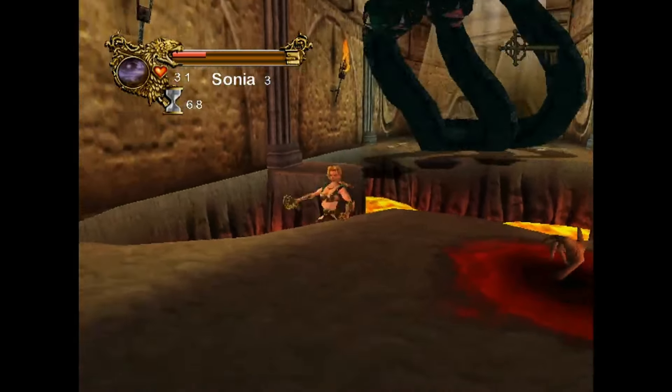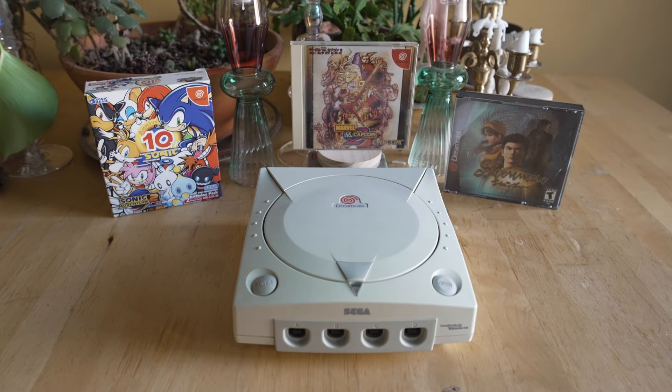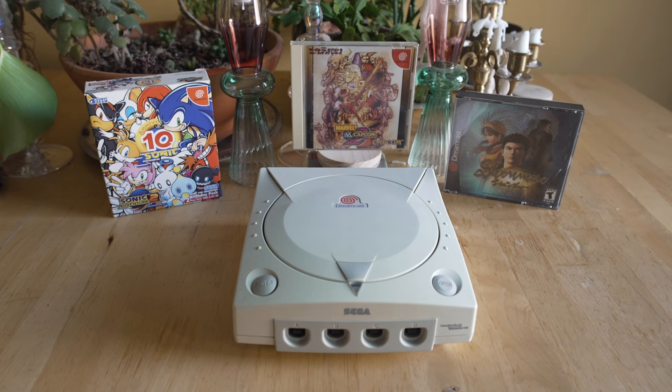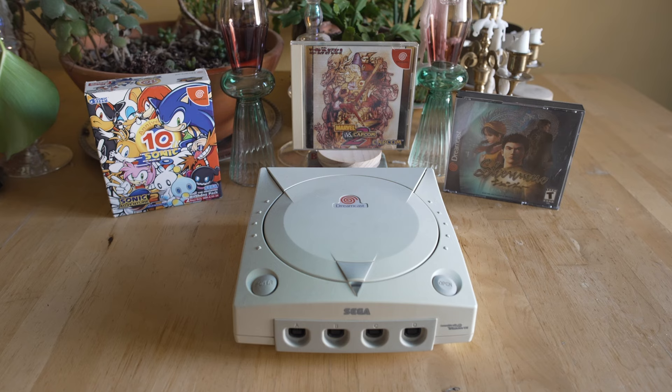But honestly that's about it when it comes to Dreamcast emulation on Flycast. You got to get that BIOS in the right folder. You have to add your games. You have to plug in the X input controller and then from there it should automatically map. You can change the internal rendering resolution to whatever you want, but 99% of the settings are going to be exactly what you need to emulate Dreamcast.